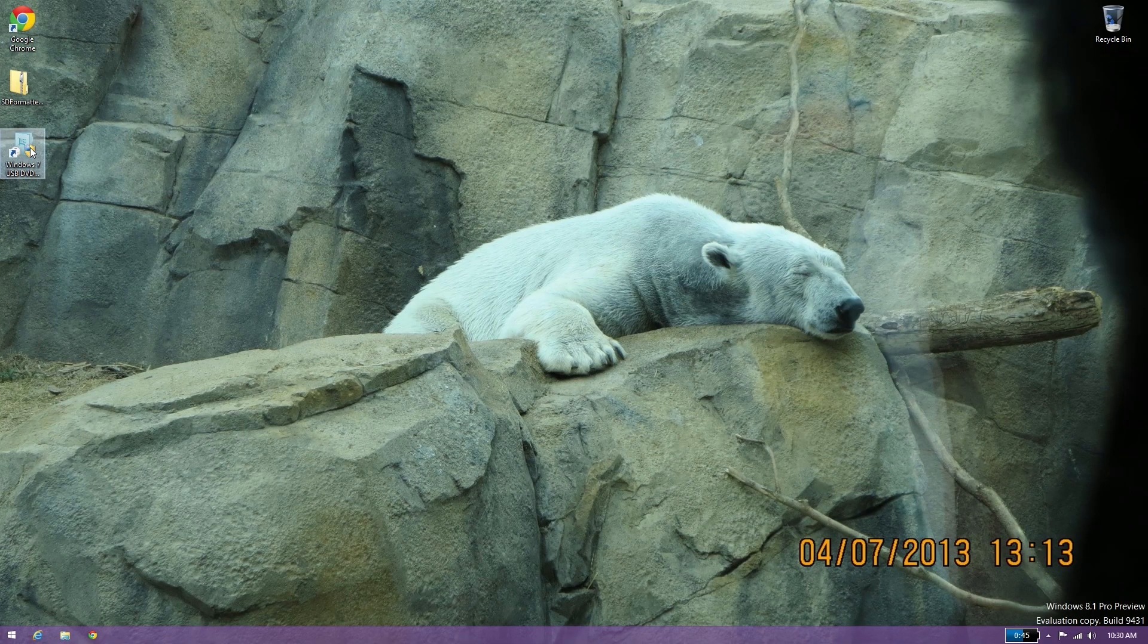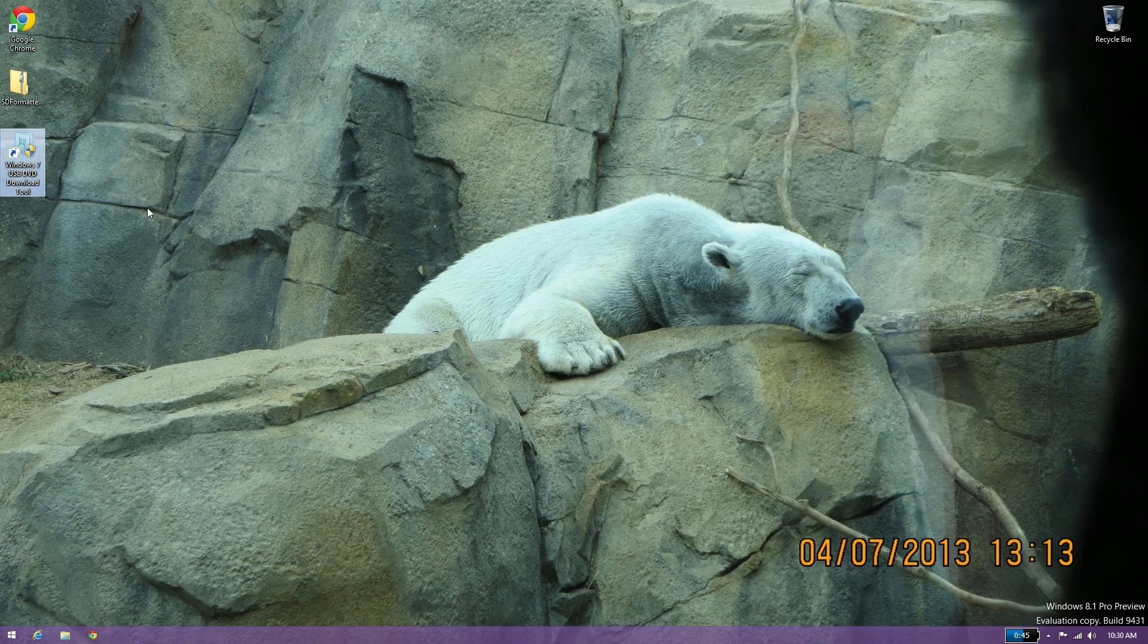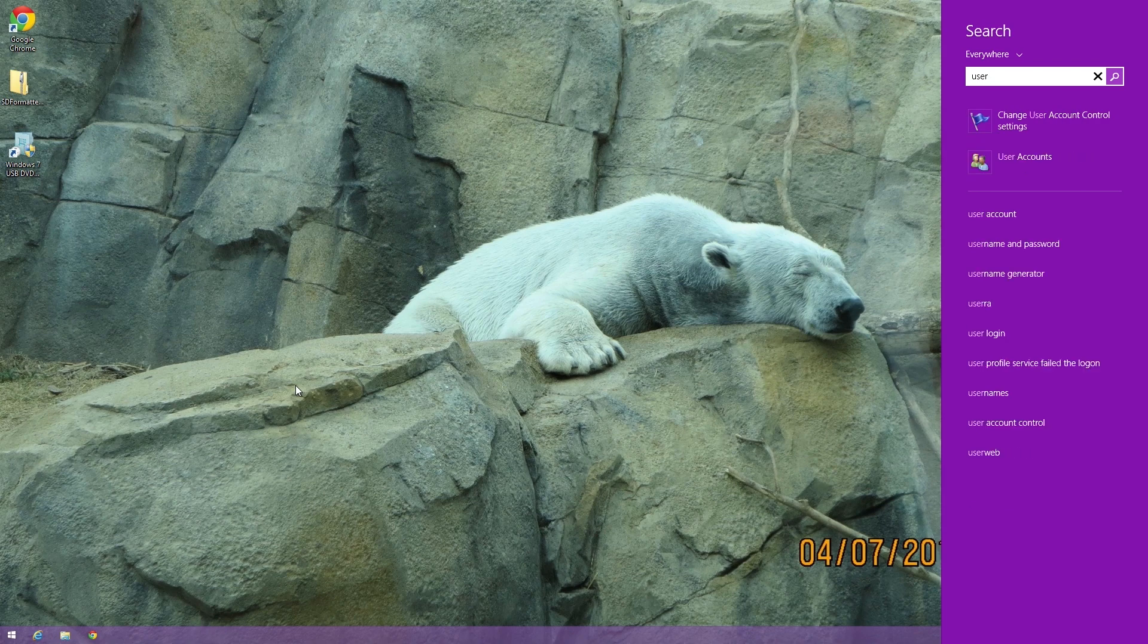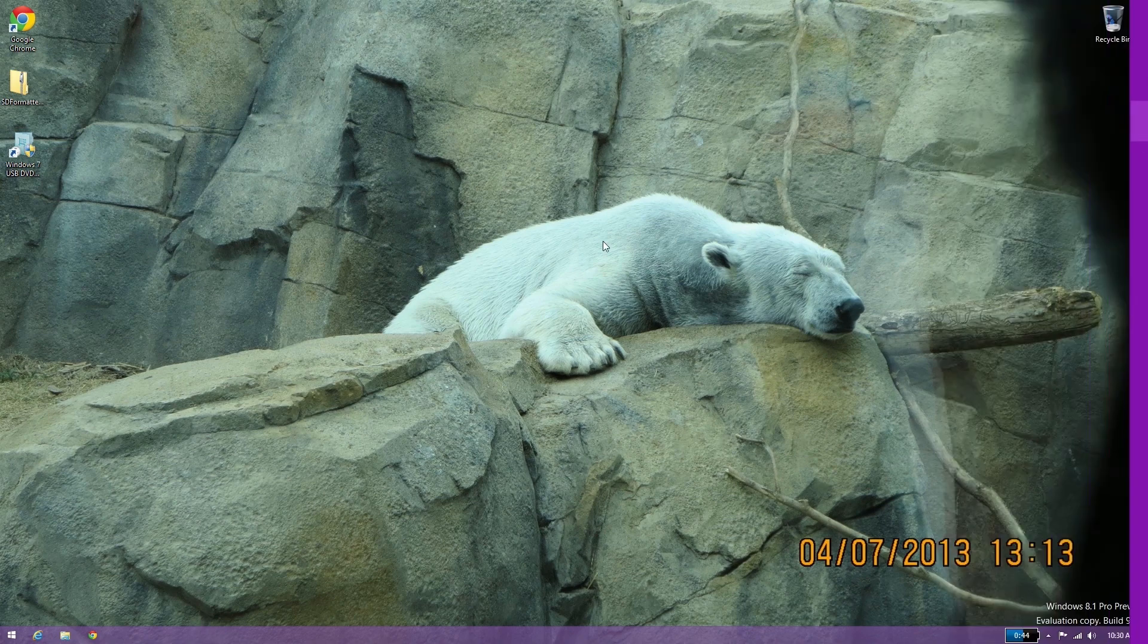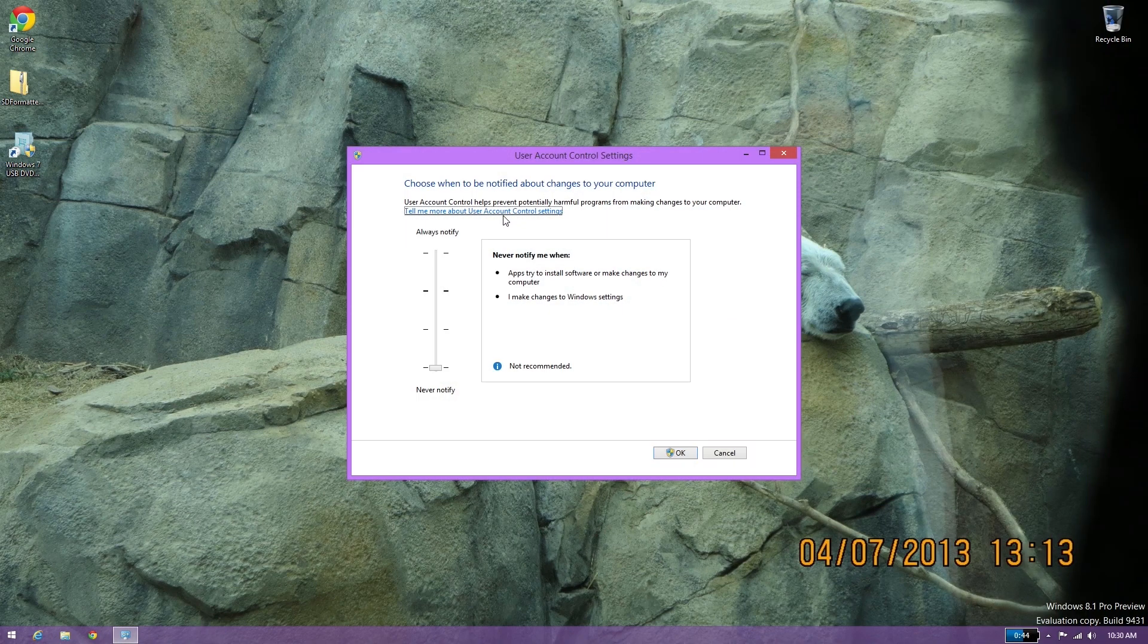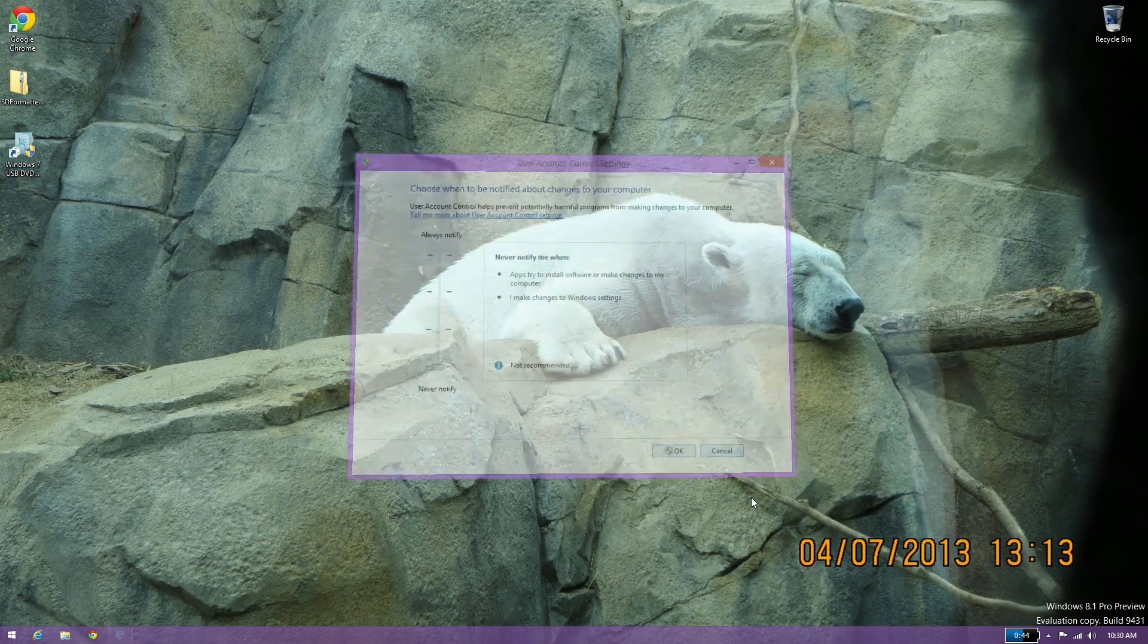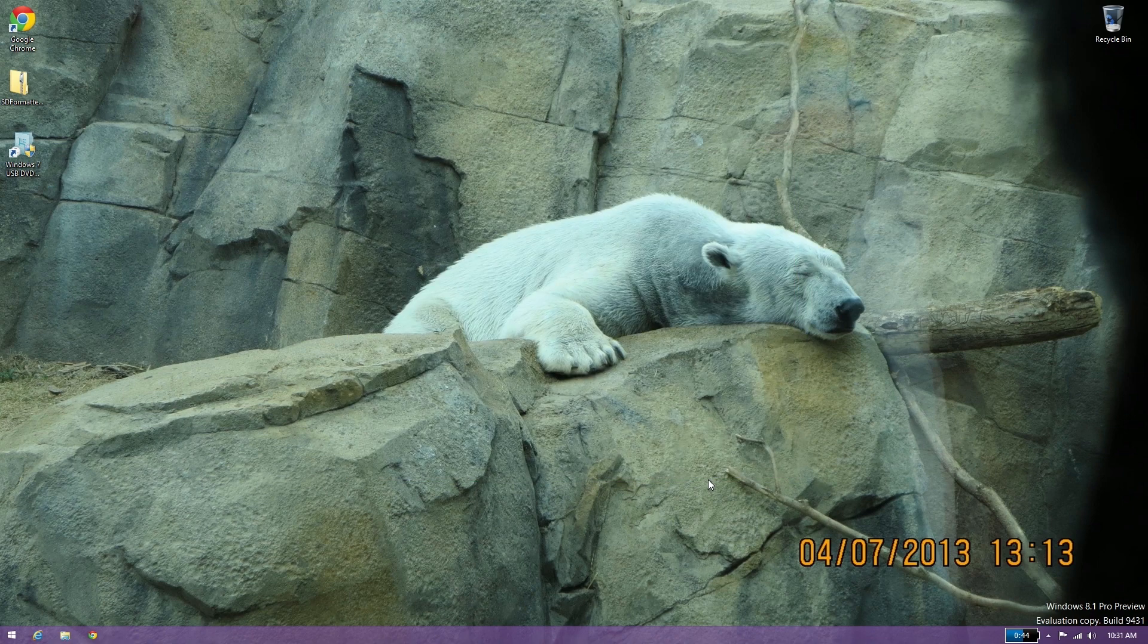Now there's this thing on your desktop. I have UAC disabled. How you can tell that is user account control settings, and mine's set to never notify. I'm not recommending you do that. I'm just saying that's what I personally do.